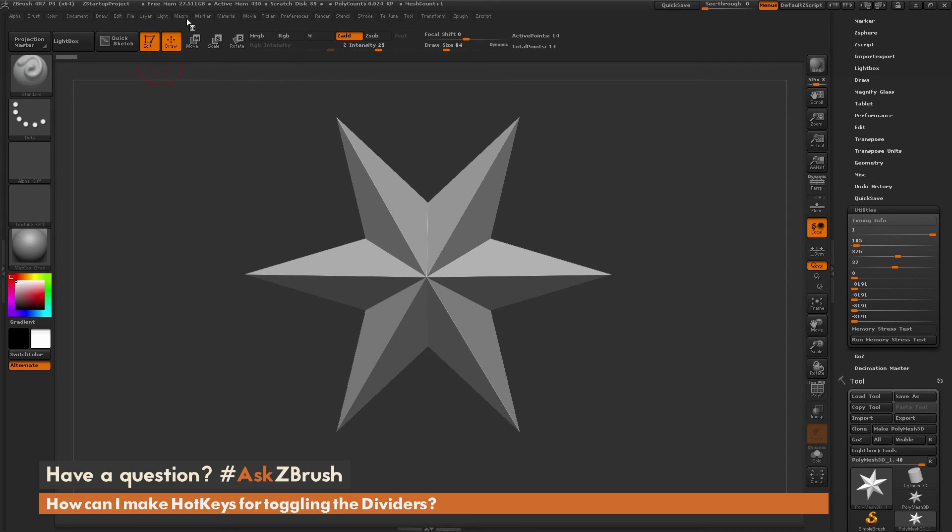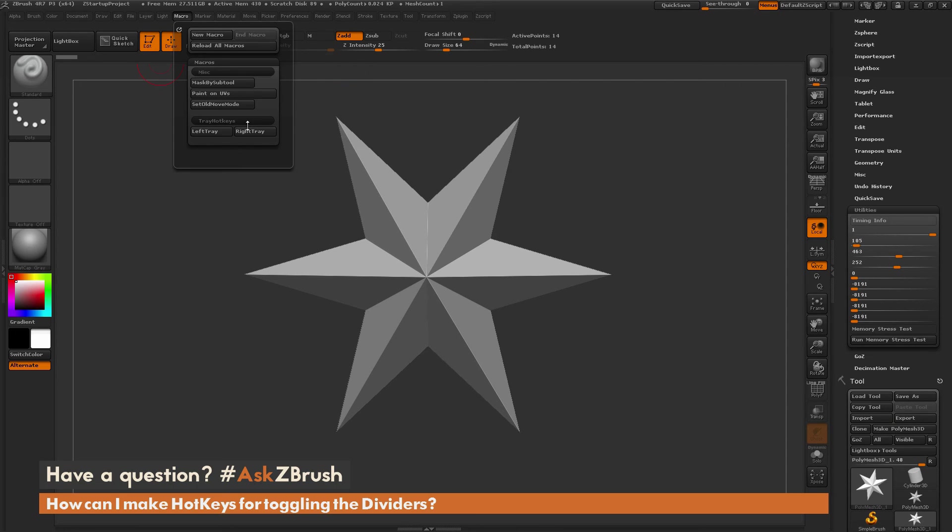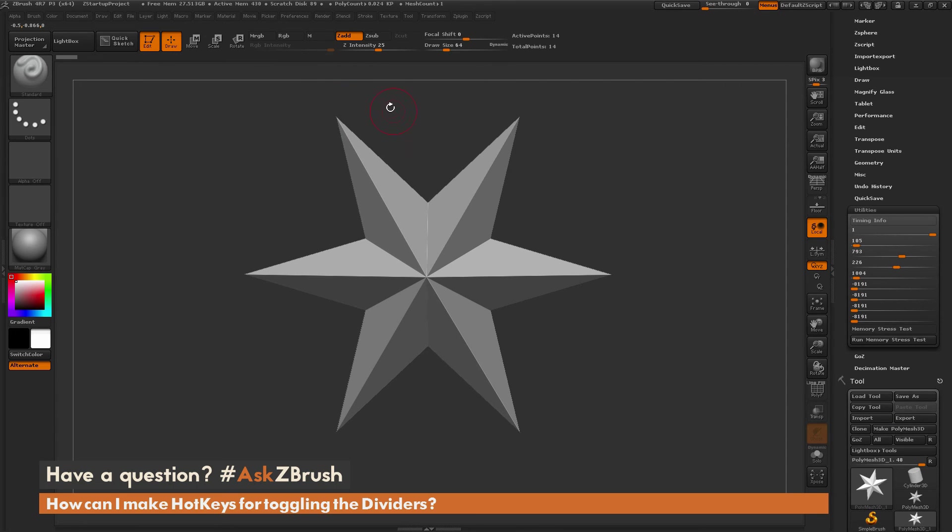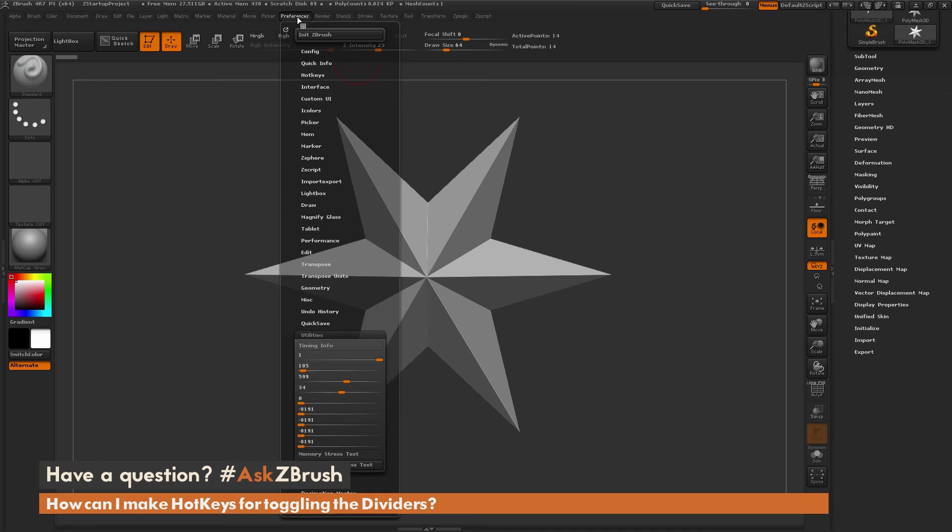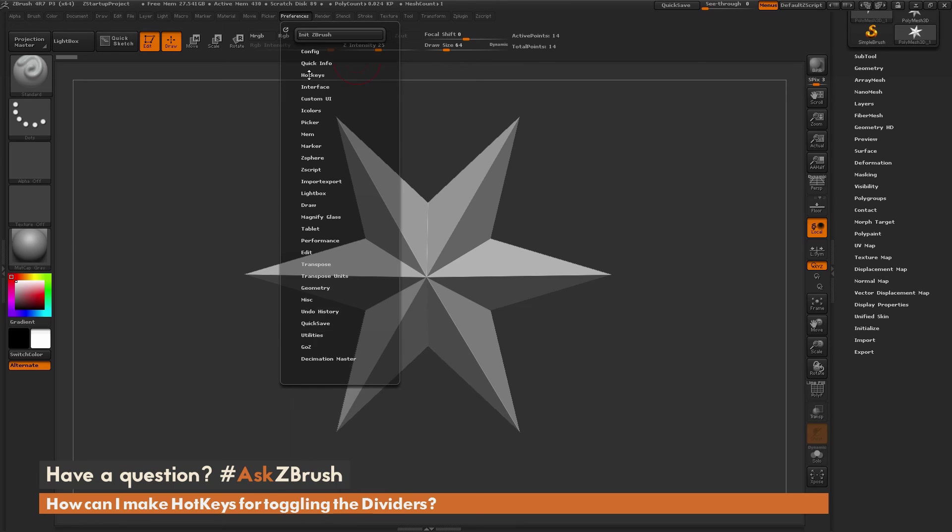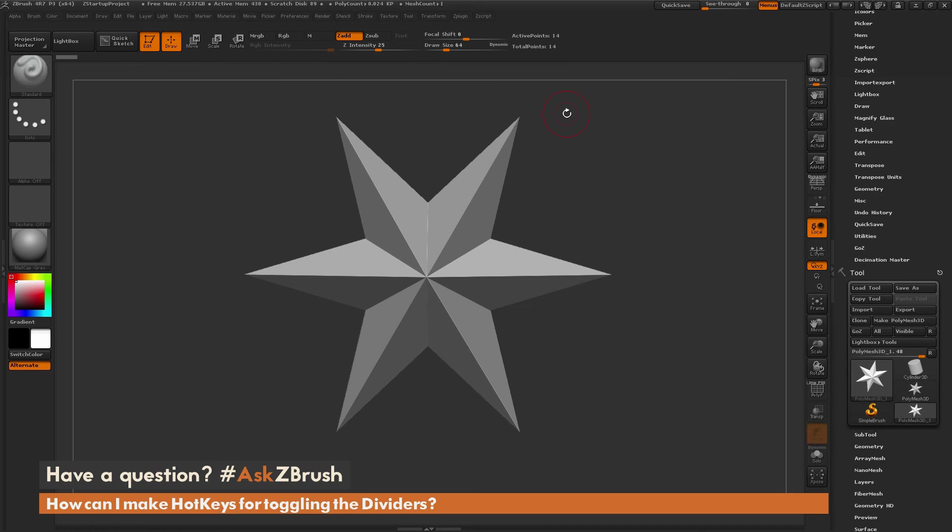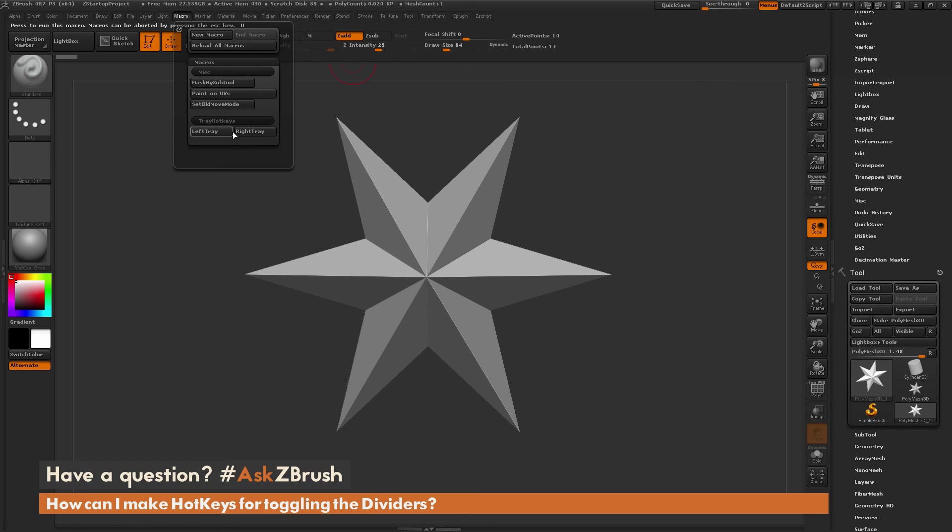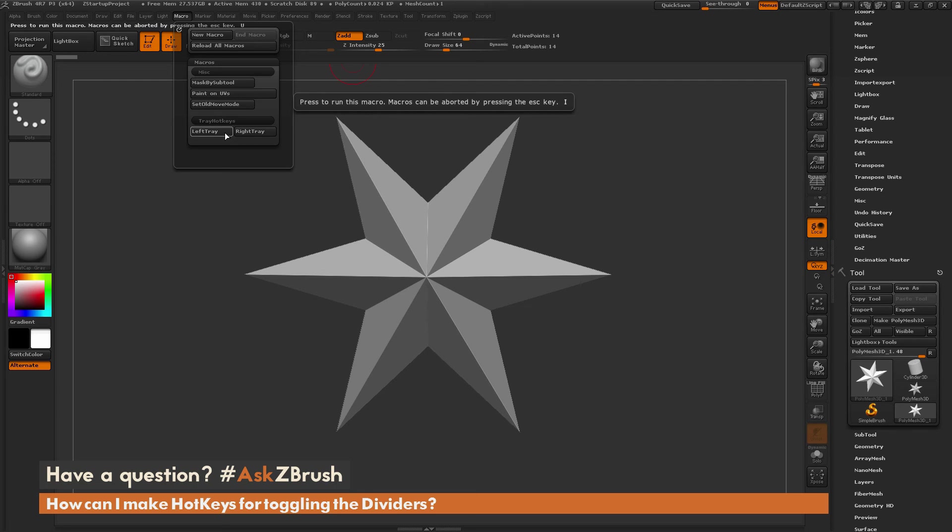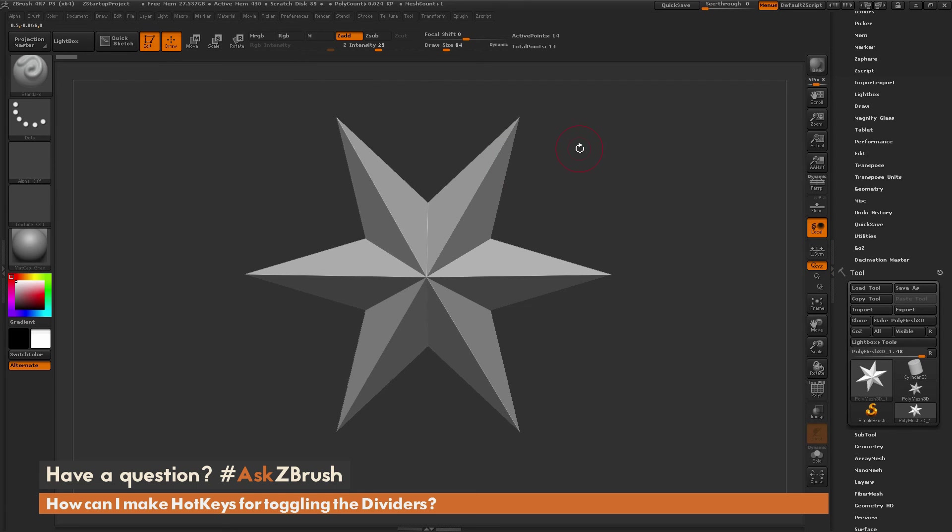After you have those hotkeys set for these macros, you want to make sure you save these as well. Go to Preferences, then go to Hotkeys, and then do a Store or a Save. That will allow you to save or store those hotkeys that you've just created for these two macros. Then the next time you start ZBrush, these hotkeys will still be remembered.